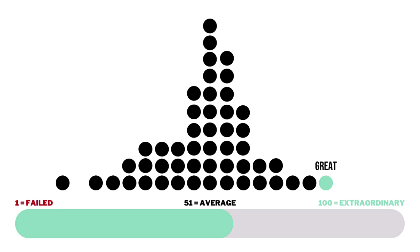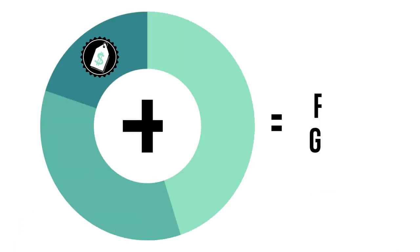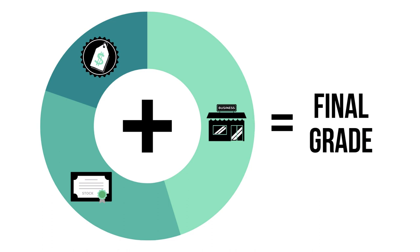In order to be considered a great long-term investment, a company would need to receive a final grade of 81 or higher. When all three factors are added together, we'll get a company's final grade, which is also graded from 1 to 100.